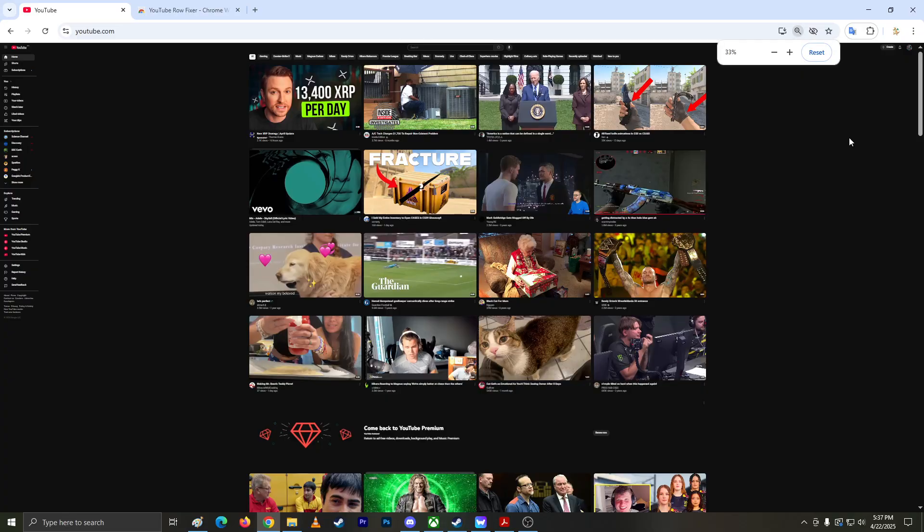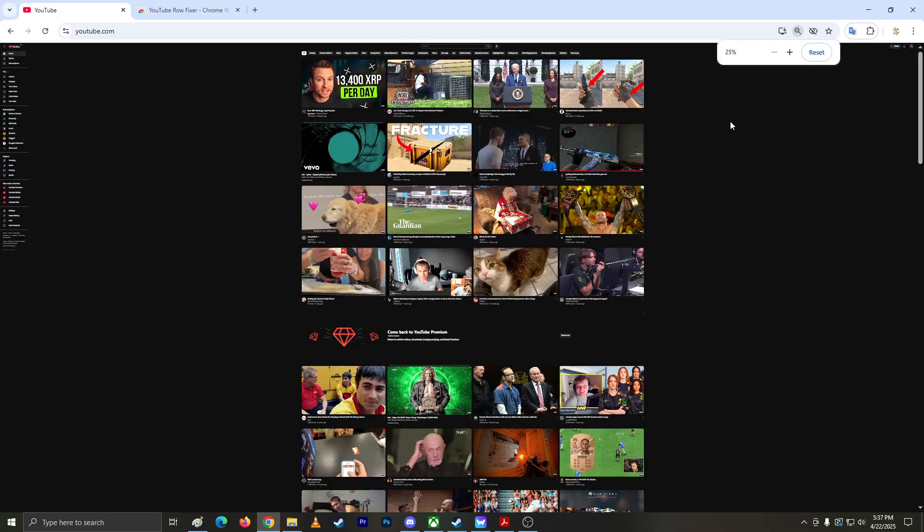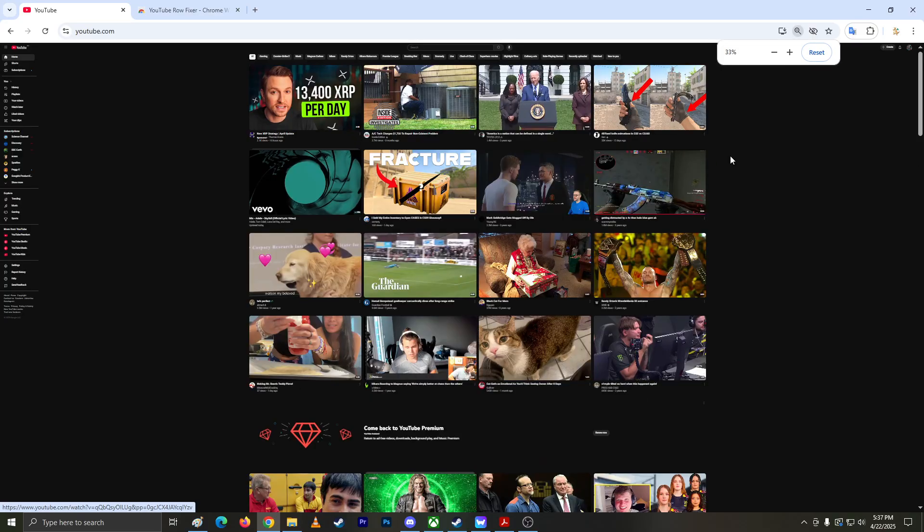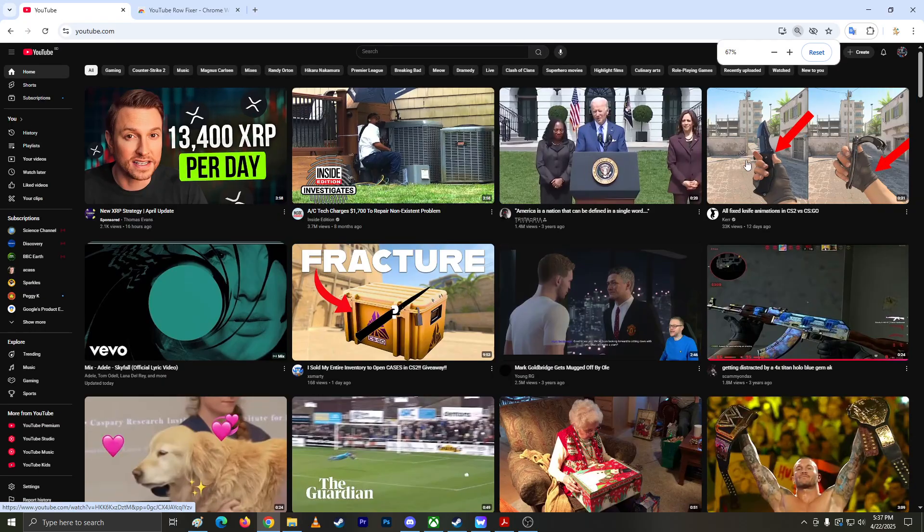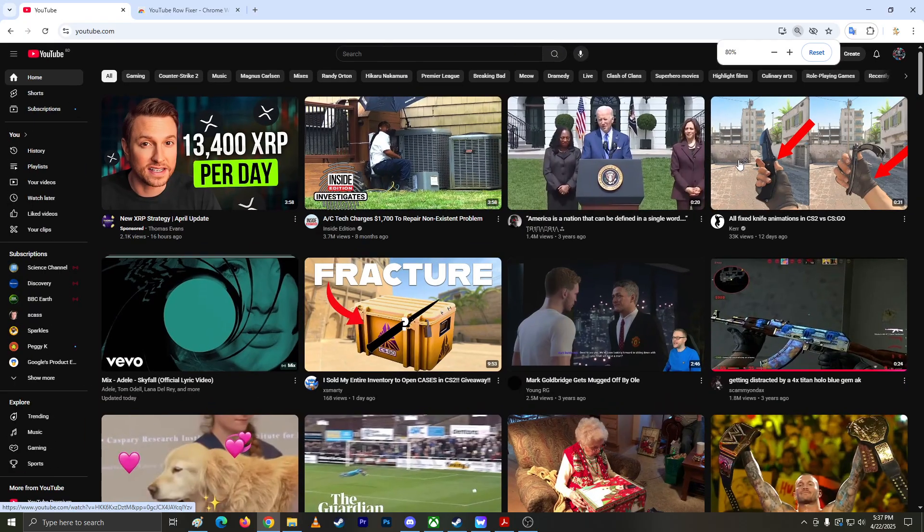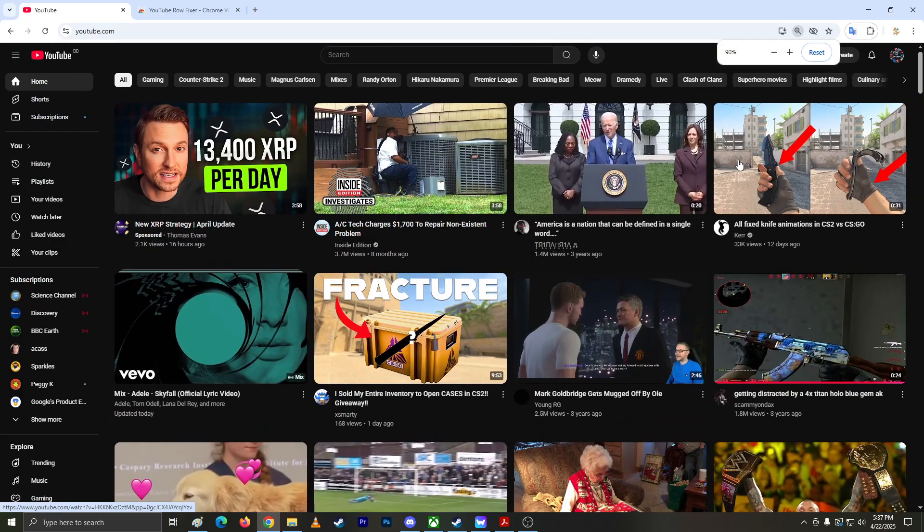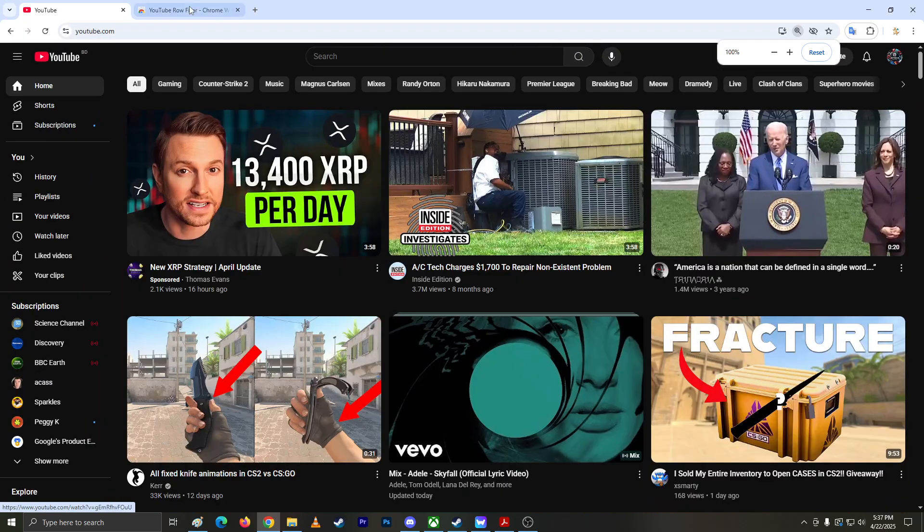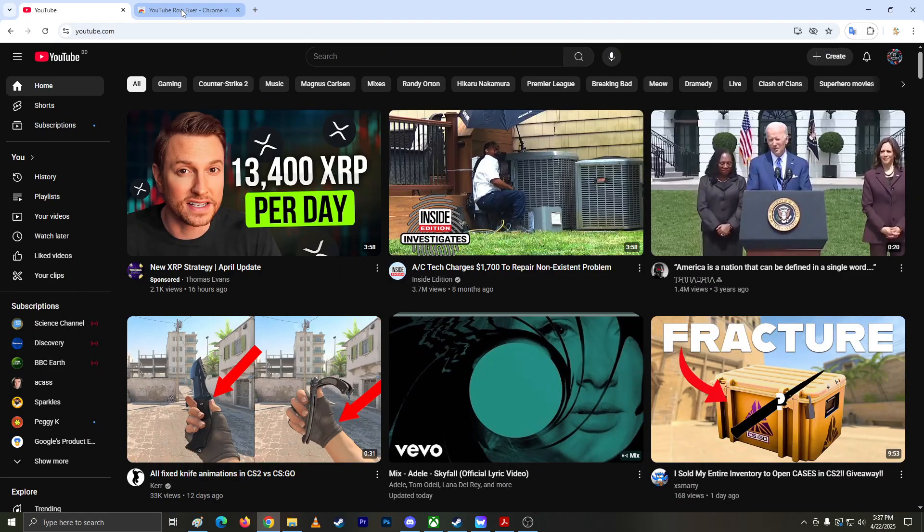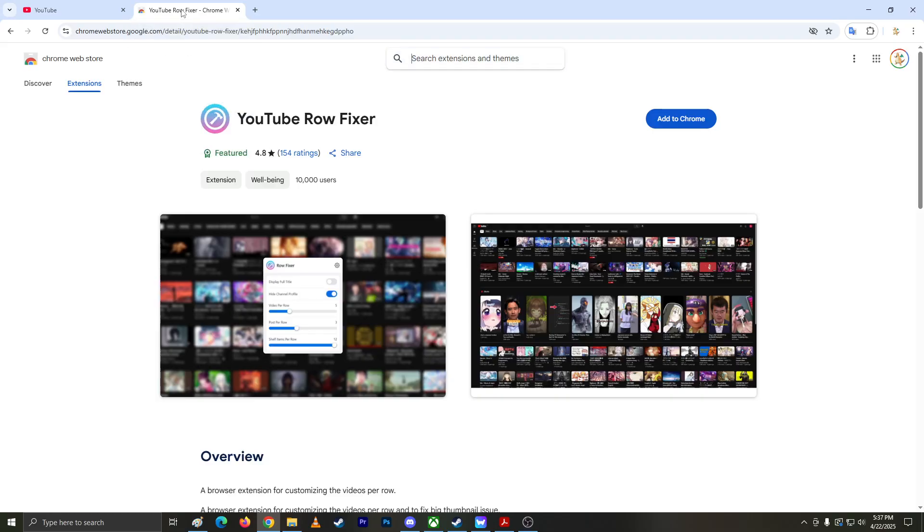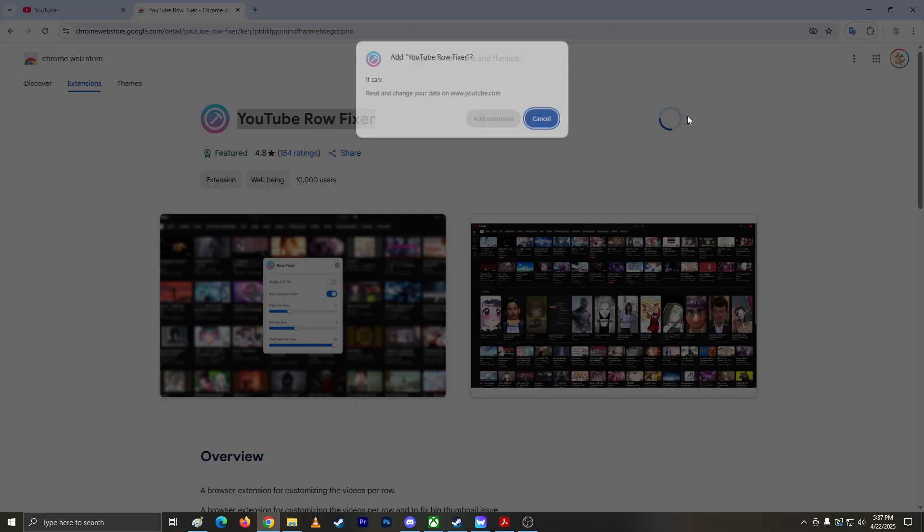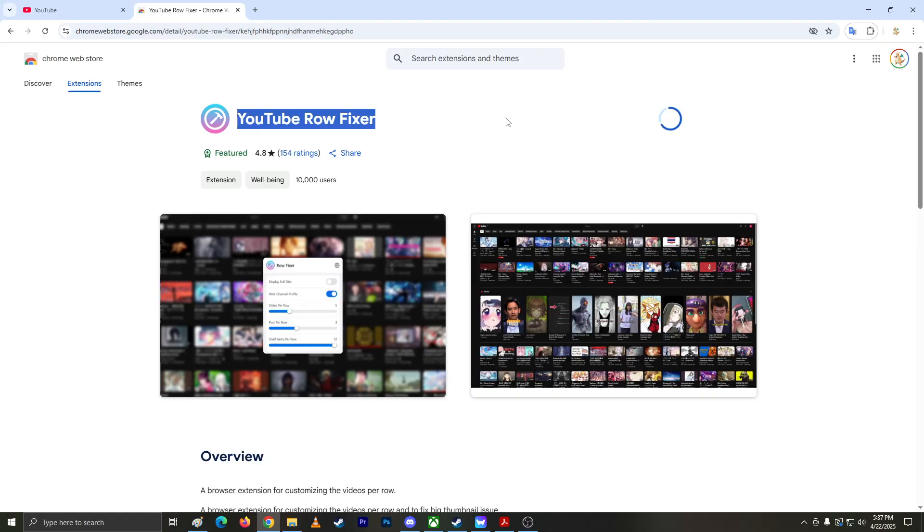Even at 25% zoom, it's still showing four videos each row. So I found a solution - a Chrome extension called YouTube rowfixer. We're just gonna install that and add this extension.